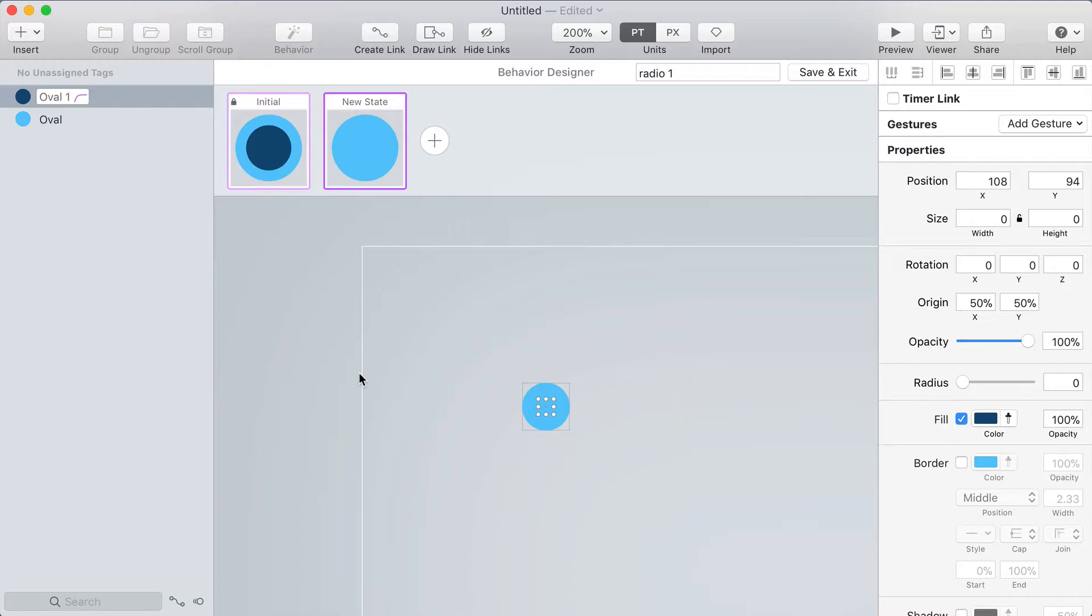Now when I toggle between the states you see it animate in and out and so that's going to be the radio button turning on and off.